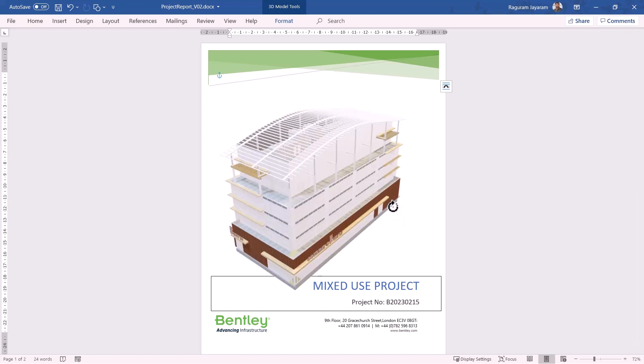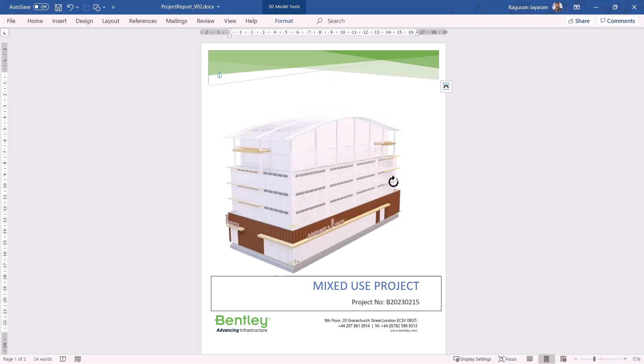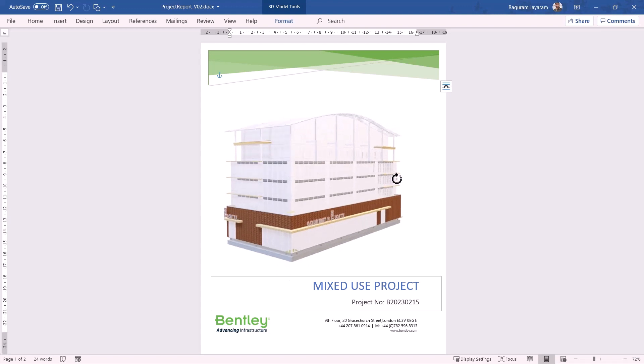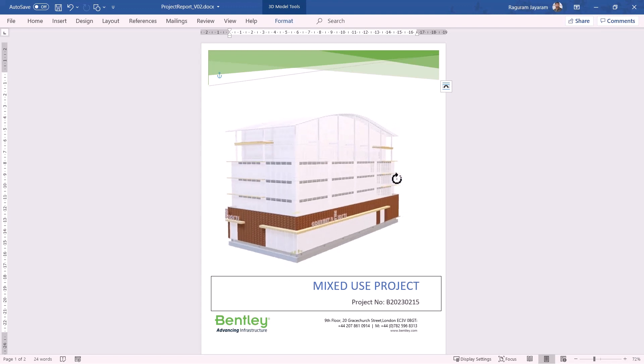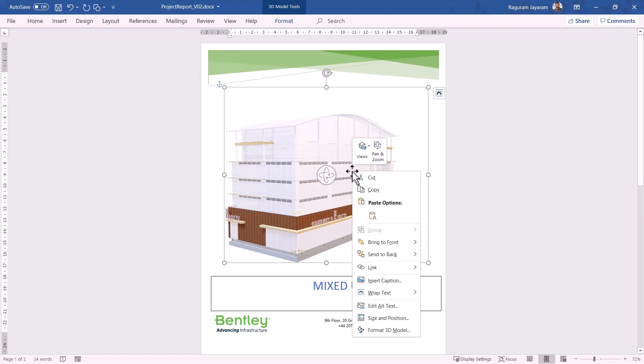We have the flexibility to play around within Word document. Instead of keeping it as a static image, users will have the flexibility to set this up.